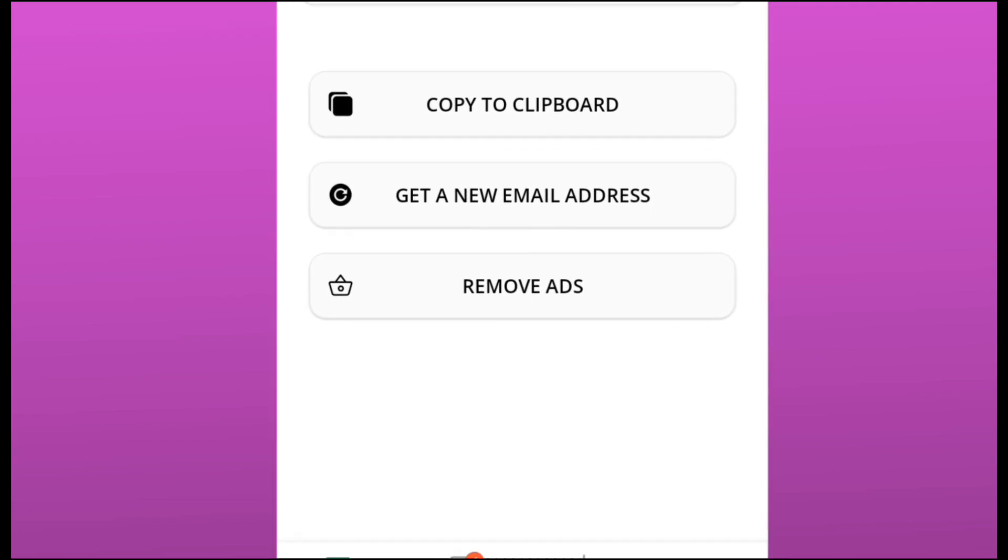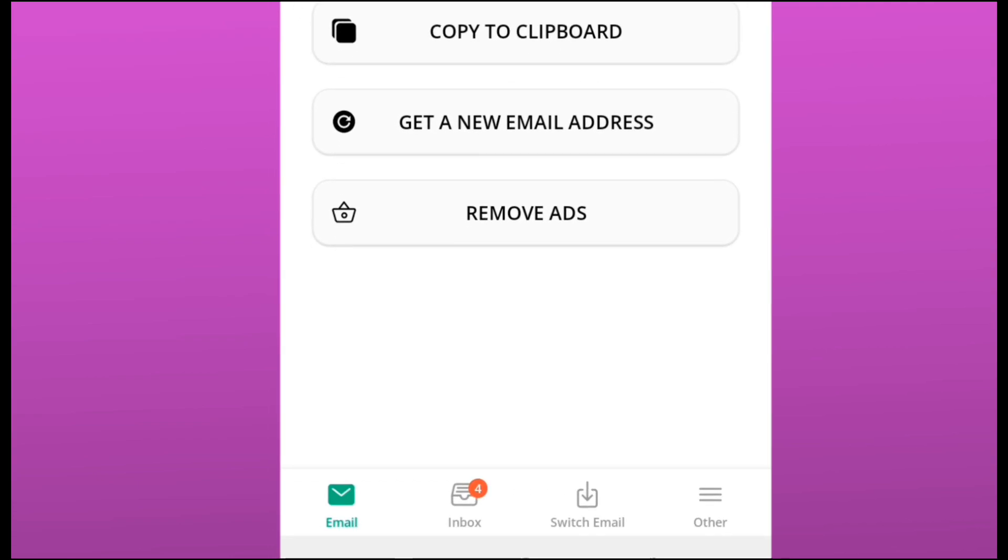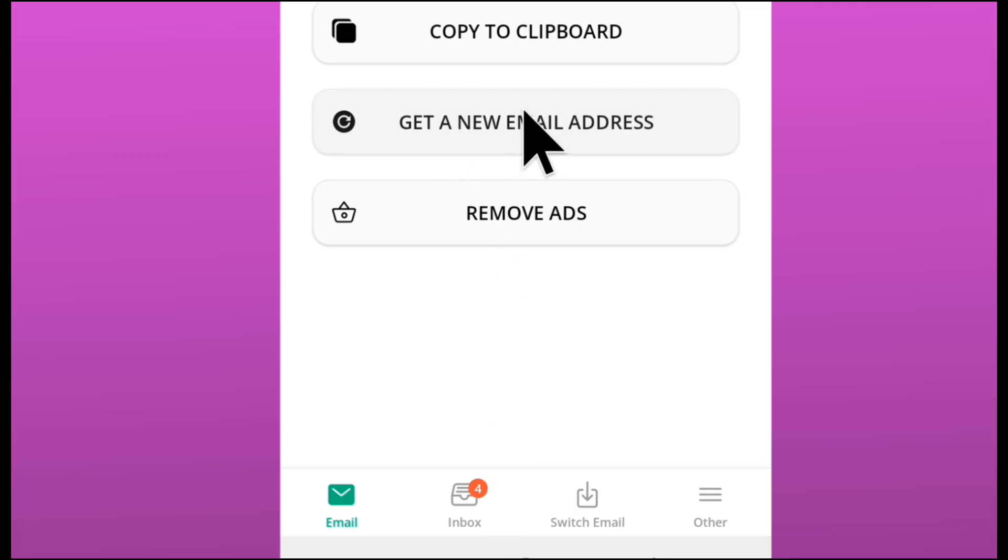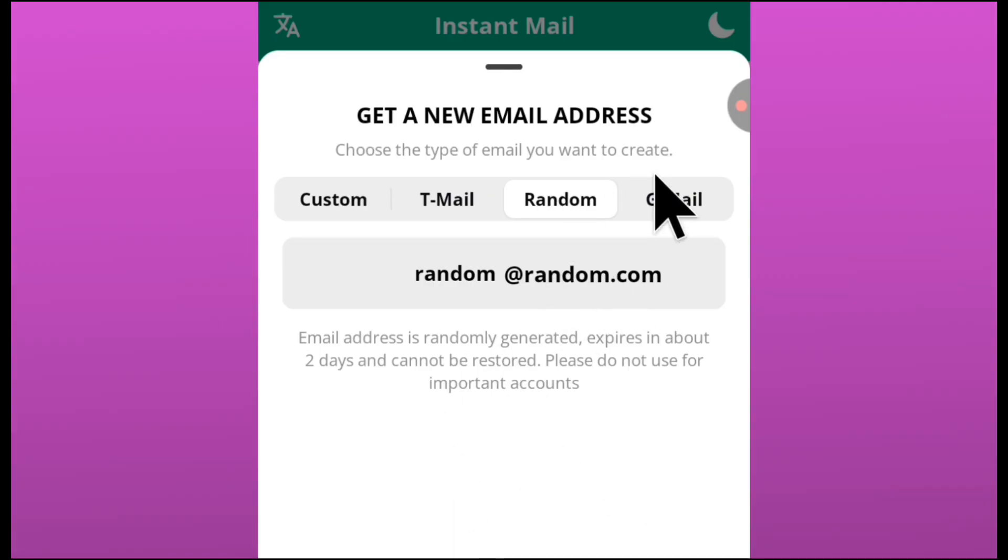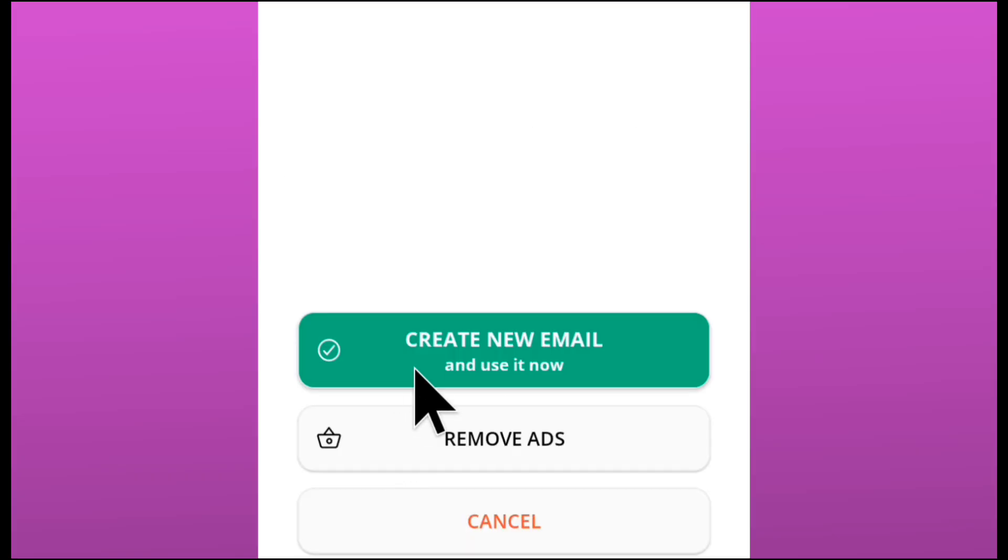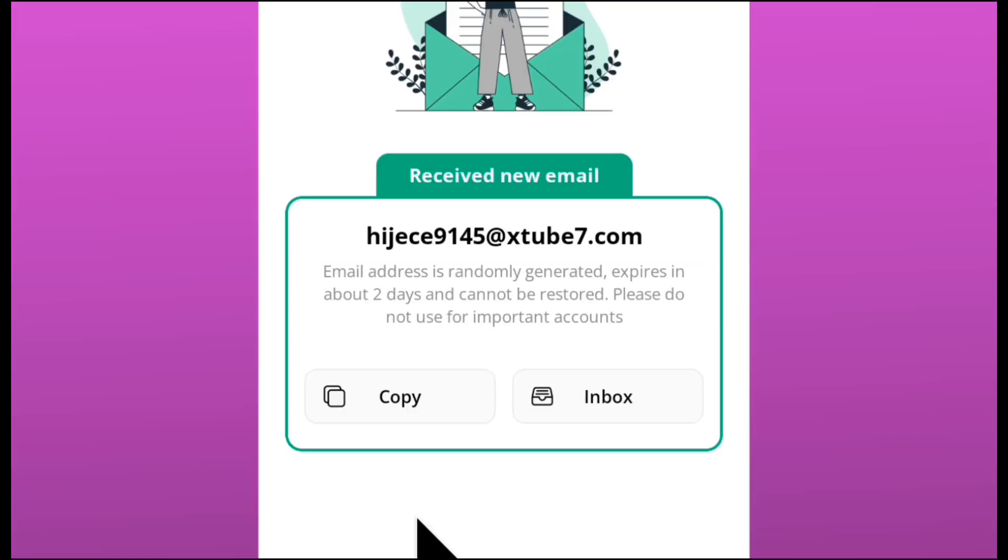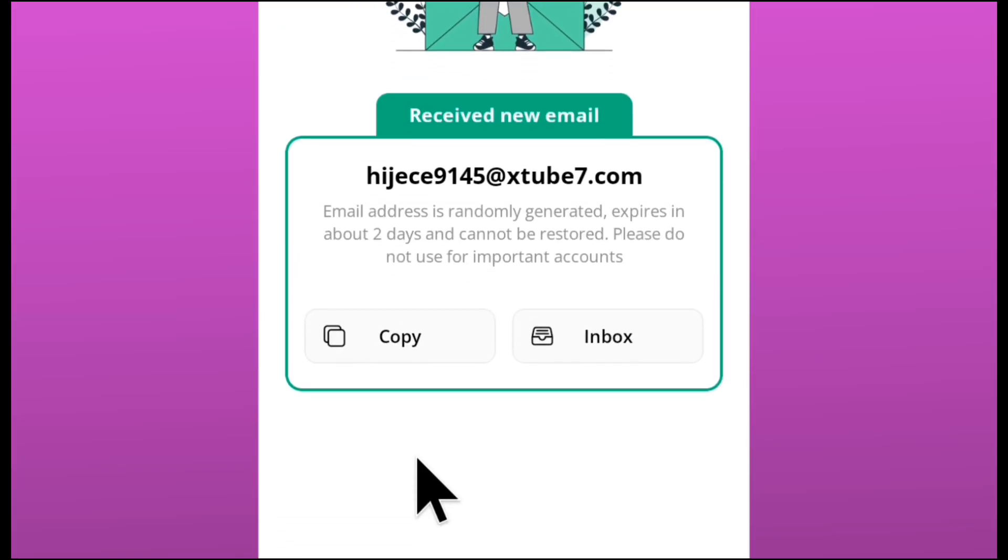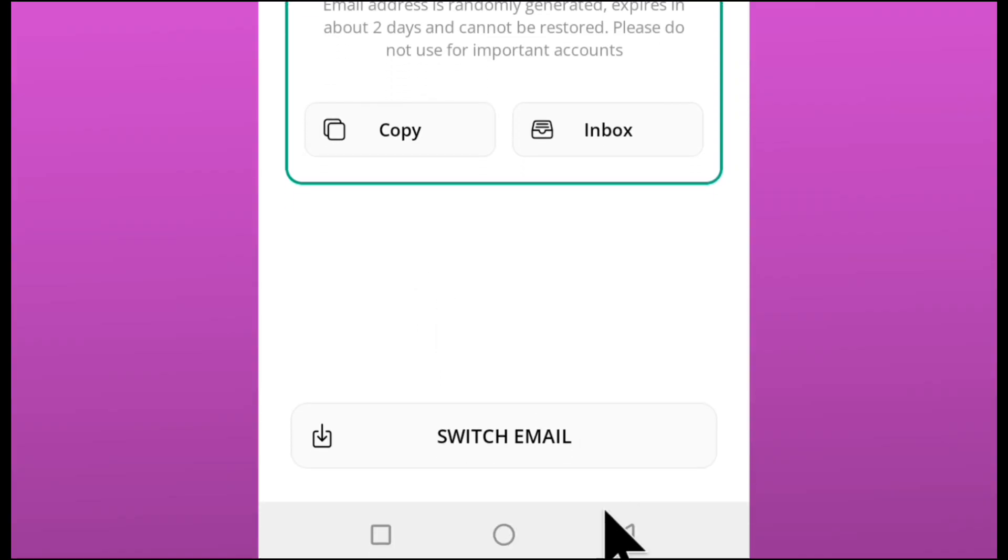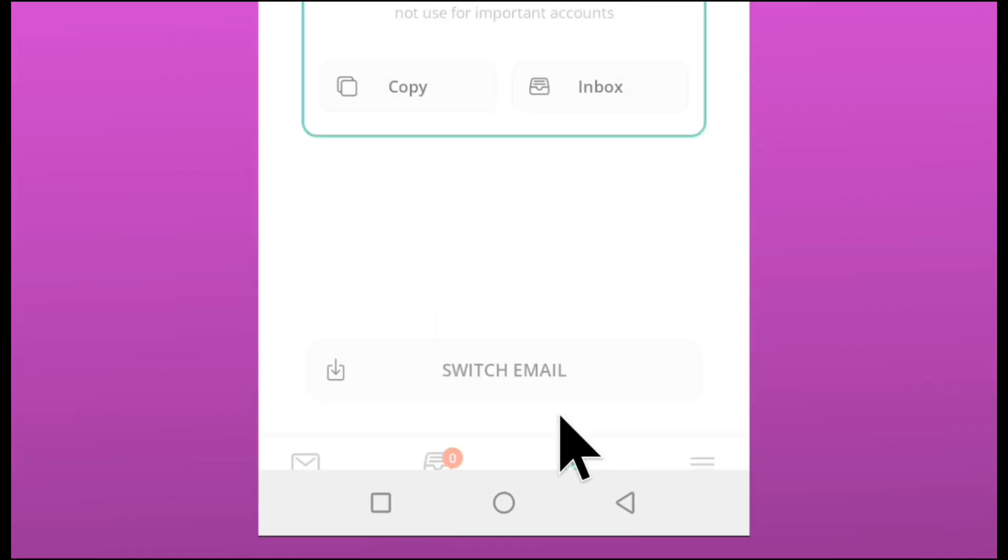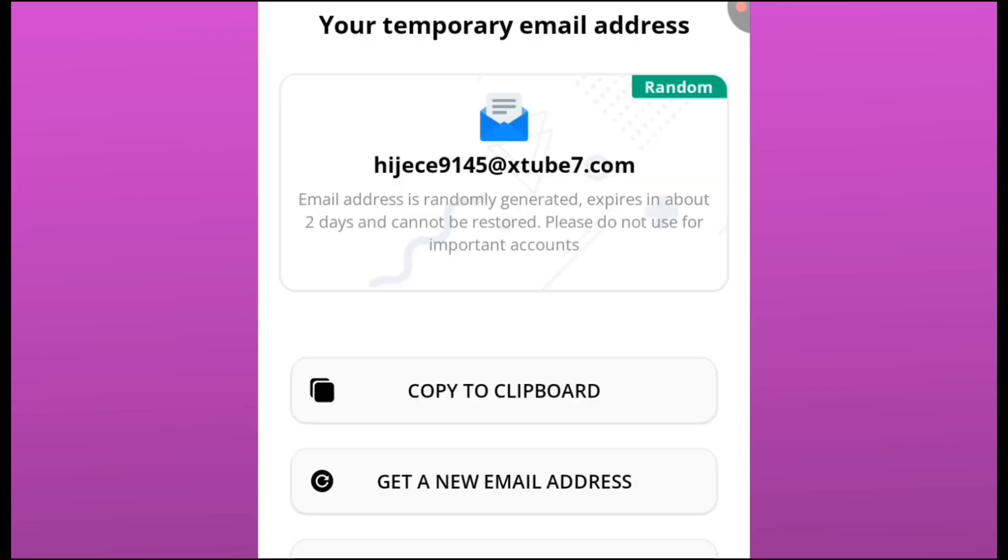You just have to come to this particular place and click on get a new email address. Select random, just leave it at random, don't select any of those in here, and then click on create new email. Immediately it is going to generate a new email for you. Just make sure you click on switch email so that you'll be able to see that particular email that you generated. Now this is the second method.